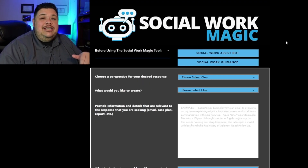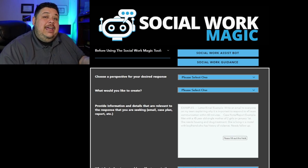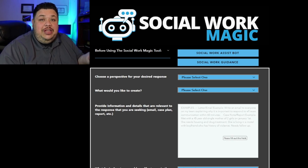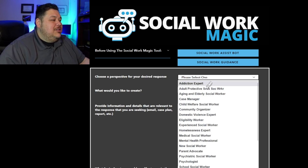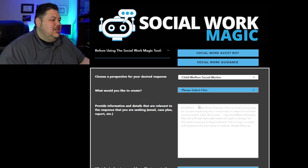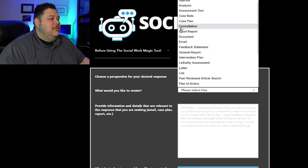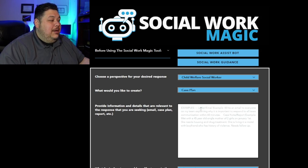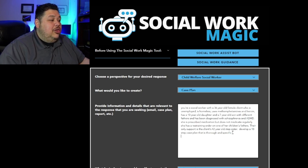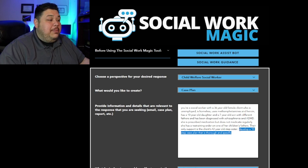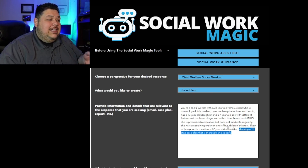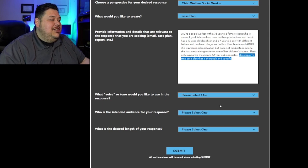Now we're back at the input page. I mentioned there are some tips and tricks you can use in the input field that can improve or change your results — I'll show you that right now. I'm going to choose the same information: child welfare social worker, and we want a case plan. Here I'm going to paste the information I had, but you'll notice I added one simple line: 'Develop a 10-step case plan that is thorough and specific.' So although I already told it to develop a case plan, I'm just adding this little piece of information, and we'll see if or how that changes our result.